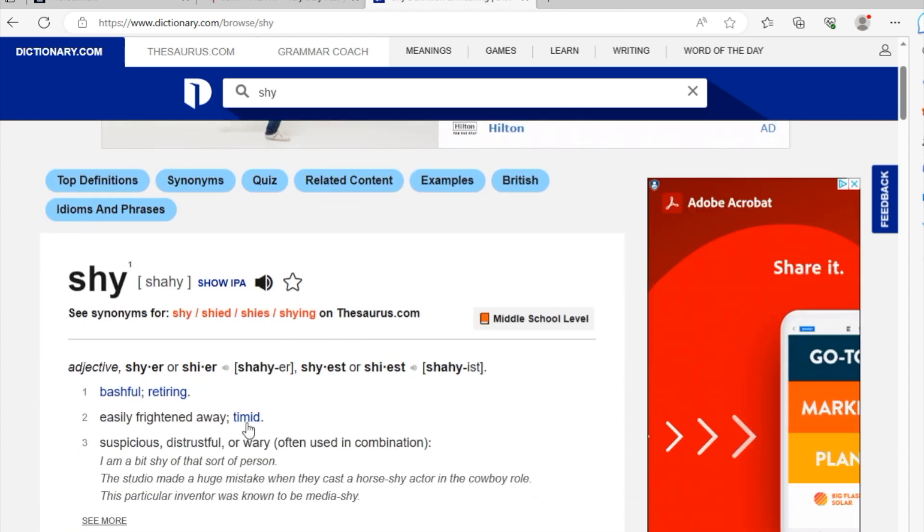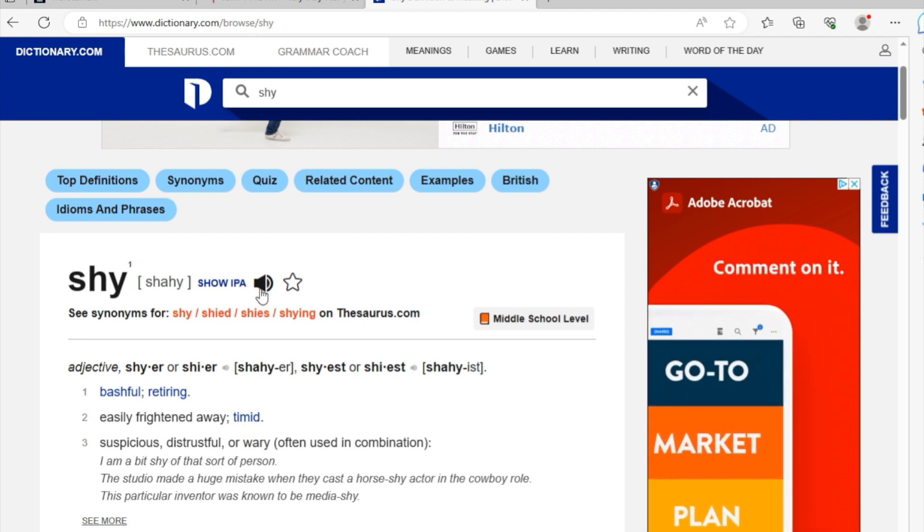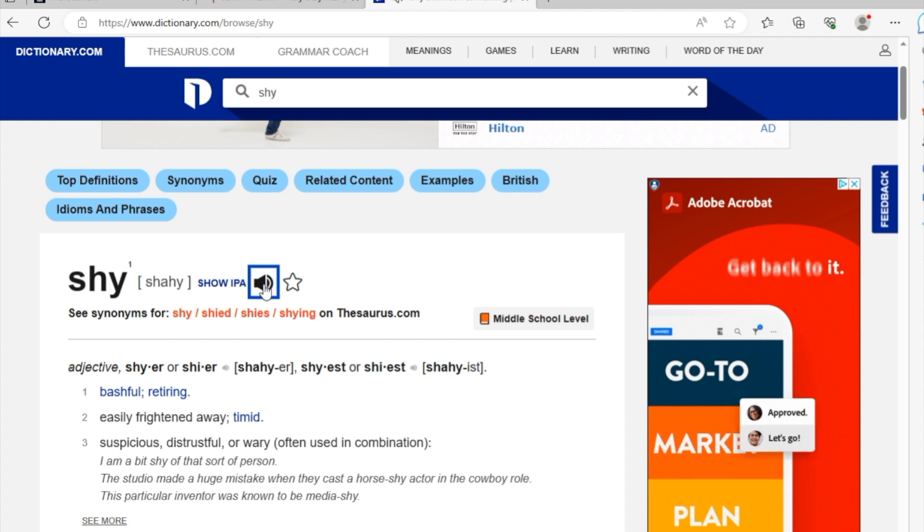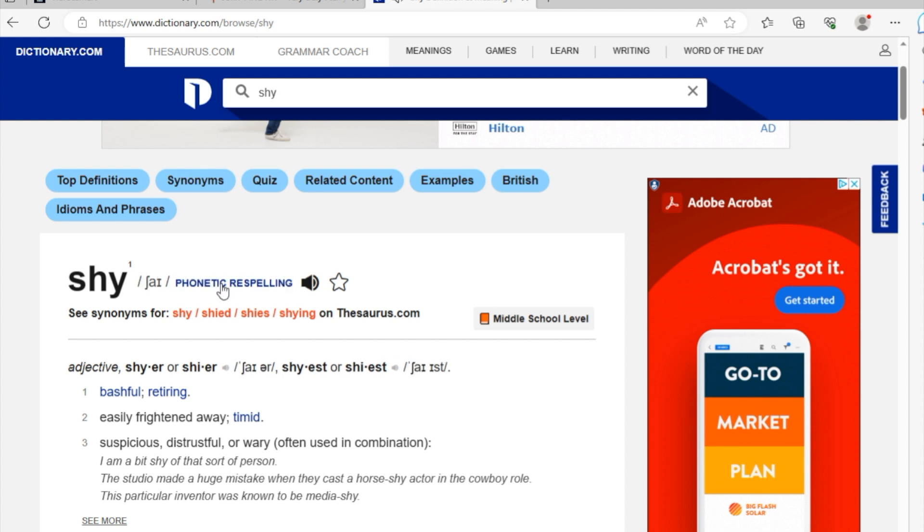Well, the word shy means being bashful. It means being easily frightened away. It means being timid. And how do we pronounce the word shy? If you click on this audio button, 'shy, shy, shy.' Here you go. And in the IPA version of it, it is spelled like this.